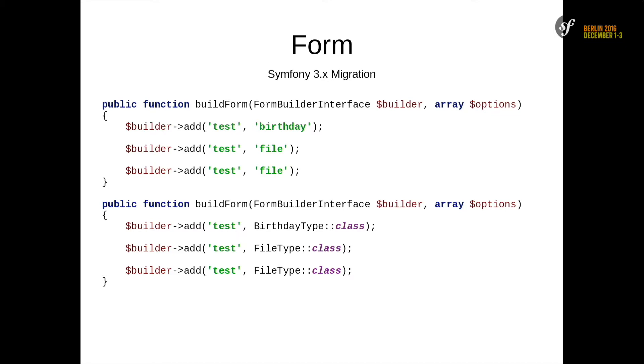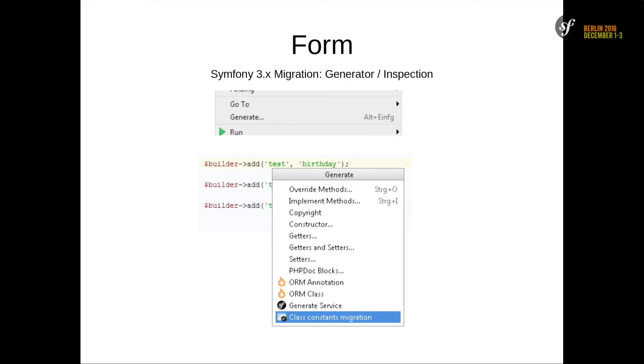Another hard thing for every dev is form migrations. In Symfony 2 we have a string for all the form types. If you migrate to the new version, you need to use the class constants. There's also a generator for it. In every form type you can open the generator in this case, using the action, and all strings are replaced with classes and also the imports are added on the top.